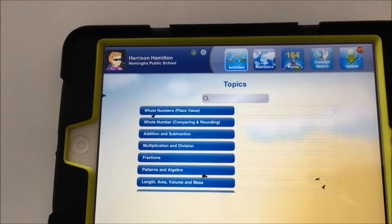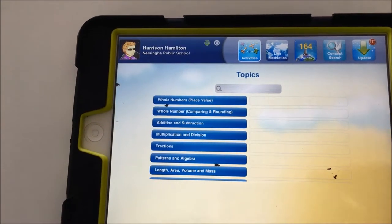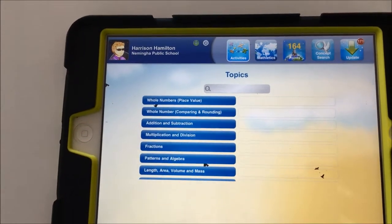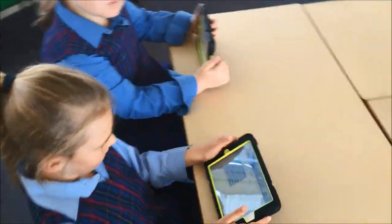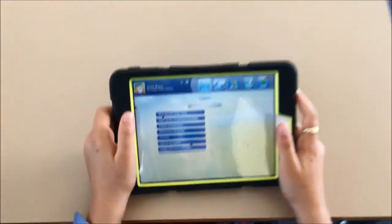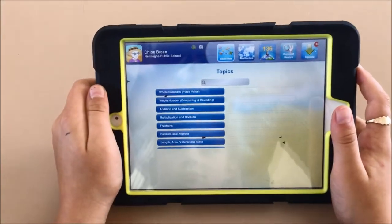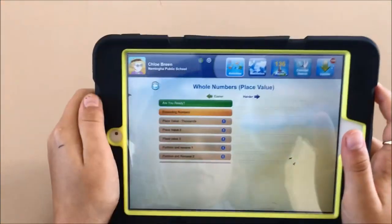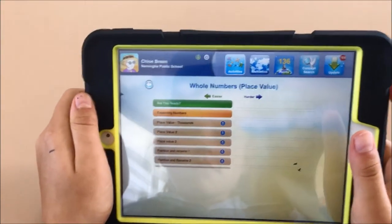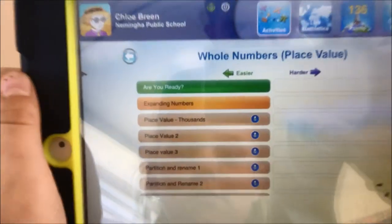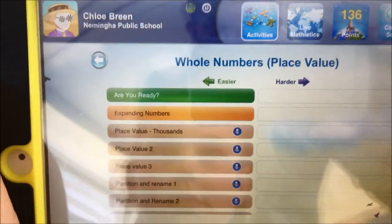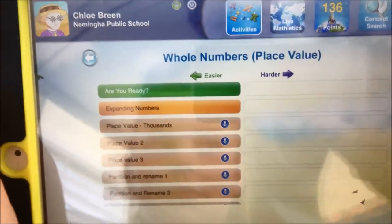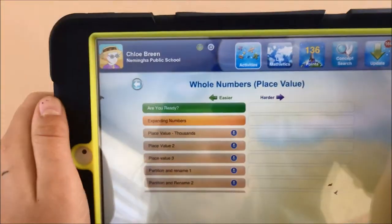You'll see the topics there to the left. You can click on those topics and that'll give you the topic that the teacher has assigned for those students to do. Chloe's just going to show us how to use the activities and the topics. If she clicks on whole number and place value, these are the things that the teacher has actually assigned. If the task is too hard you can click on the easier arrow and that will make it easier for your students to complete.